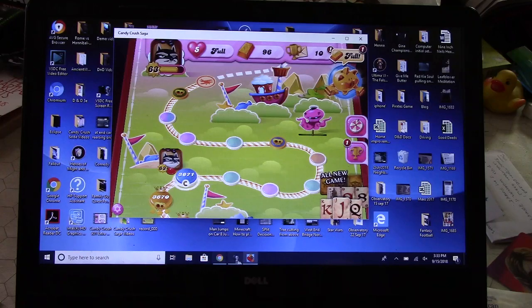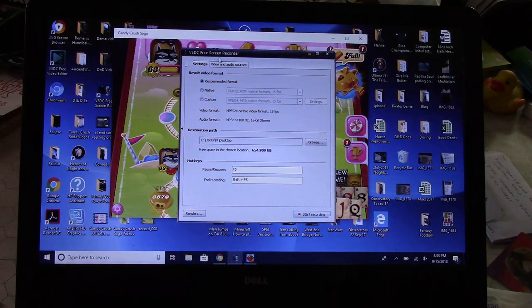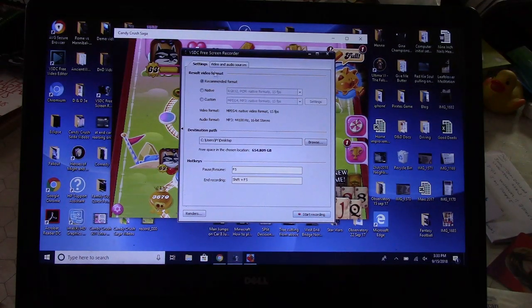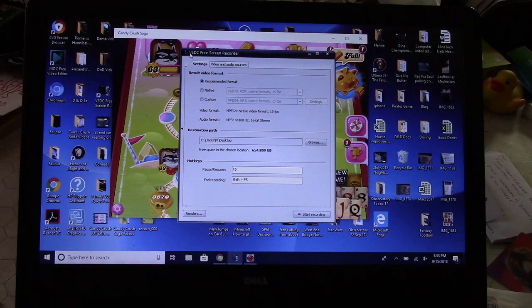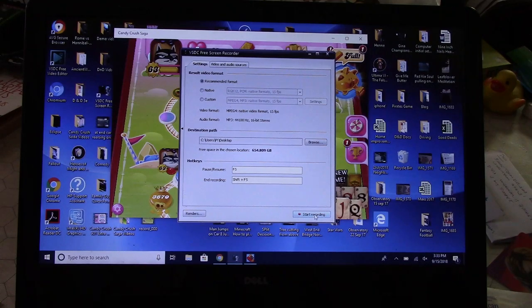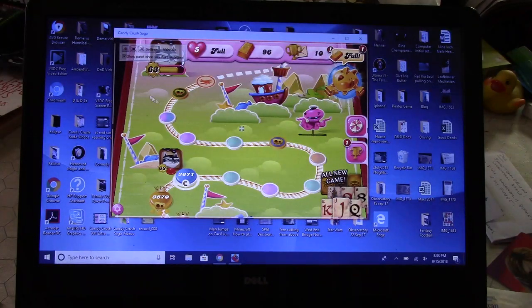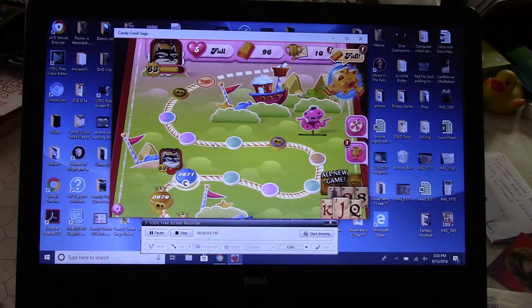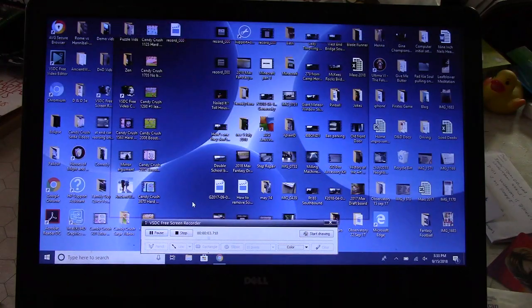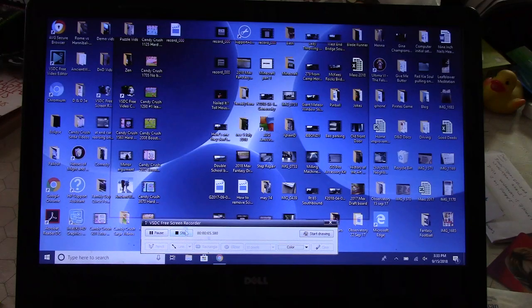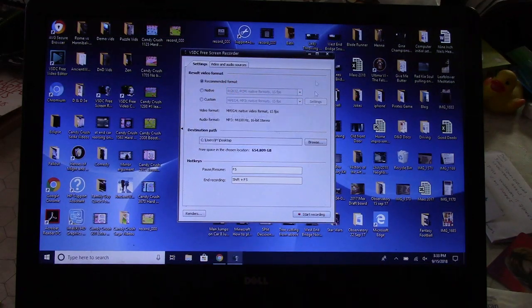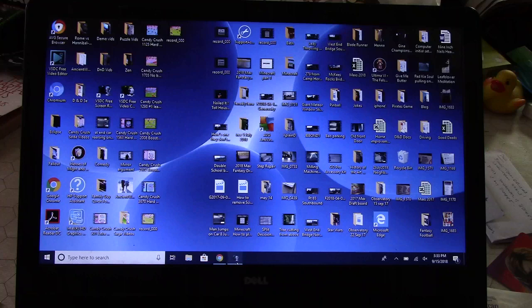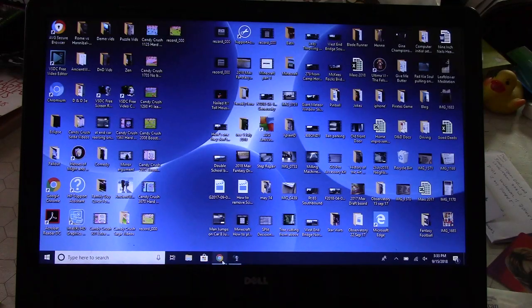I can get the game started, but when I use the screen recording software that I use, which is a free thing from VSDC, here's what happens. So I hit record screen, I try to get into the program, and it crashes. So that ain't cool. You know, what are you going to do?